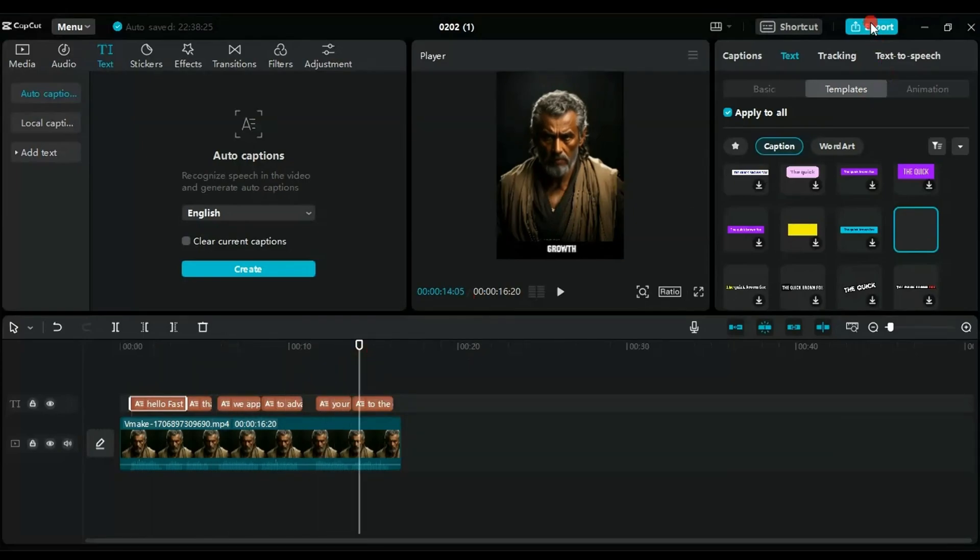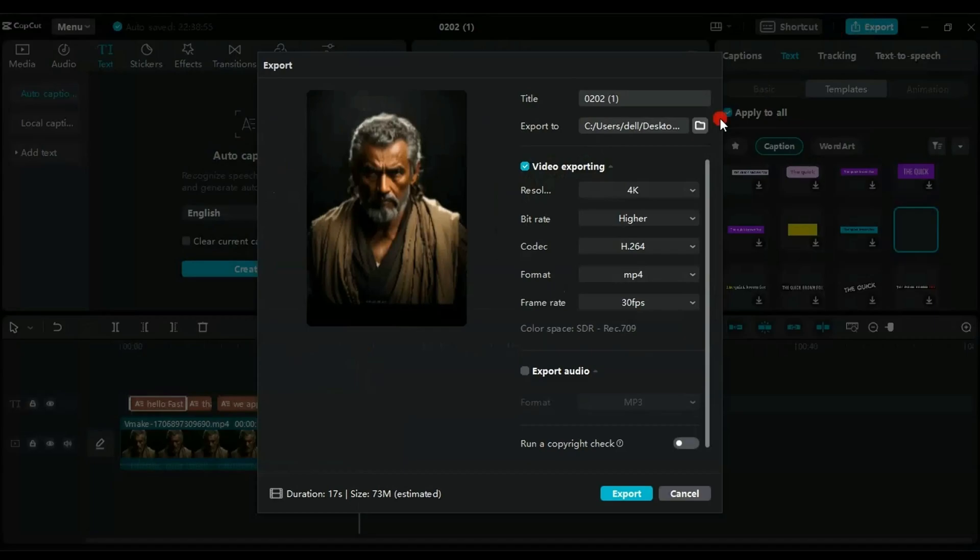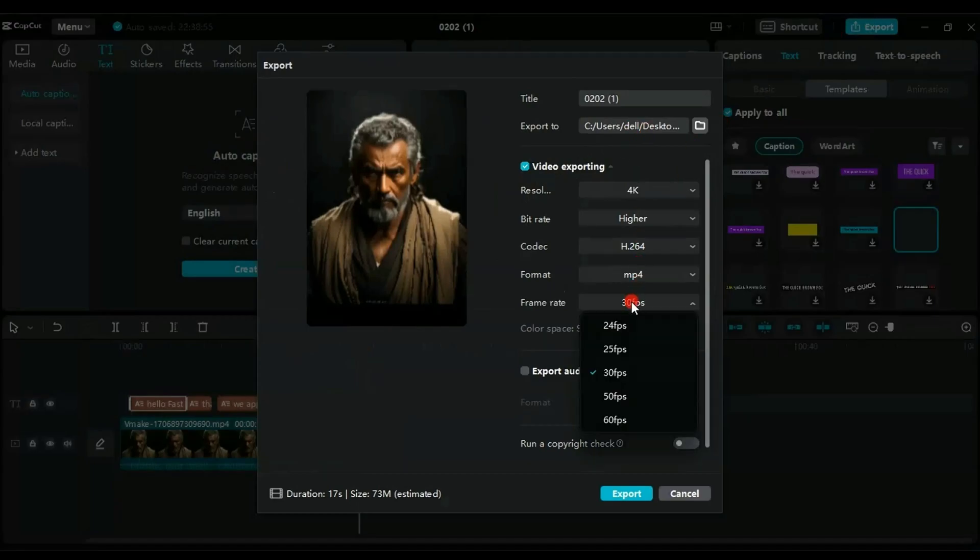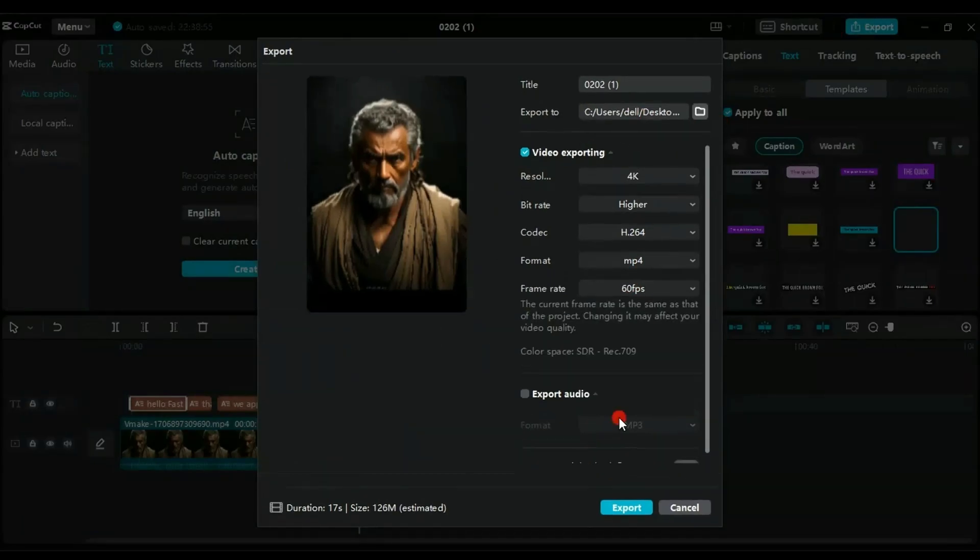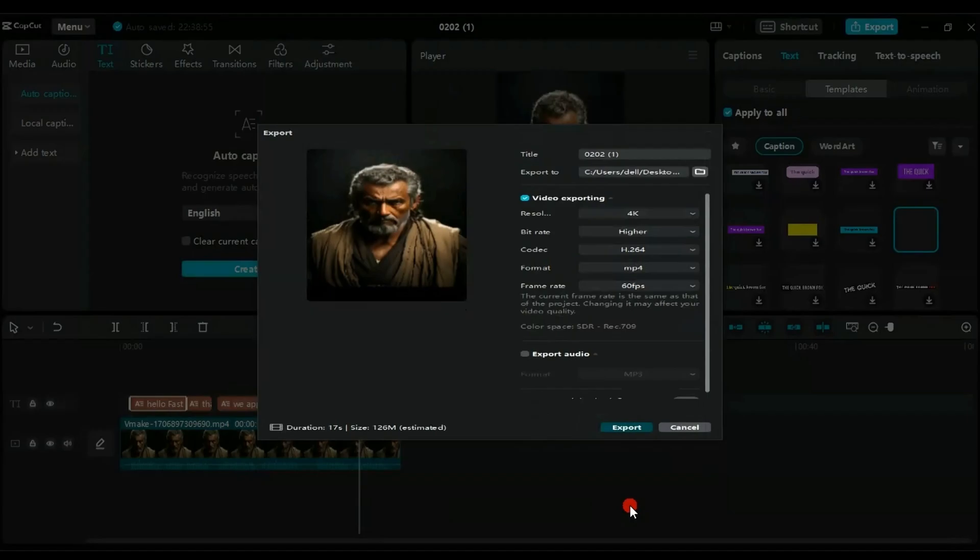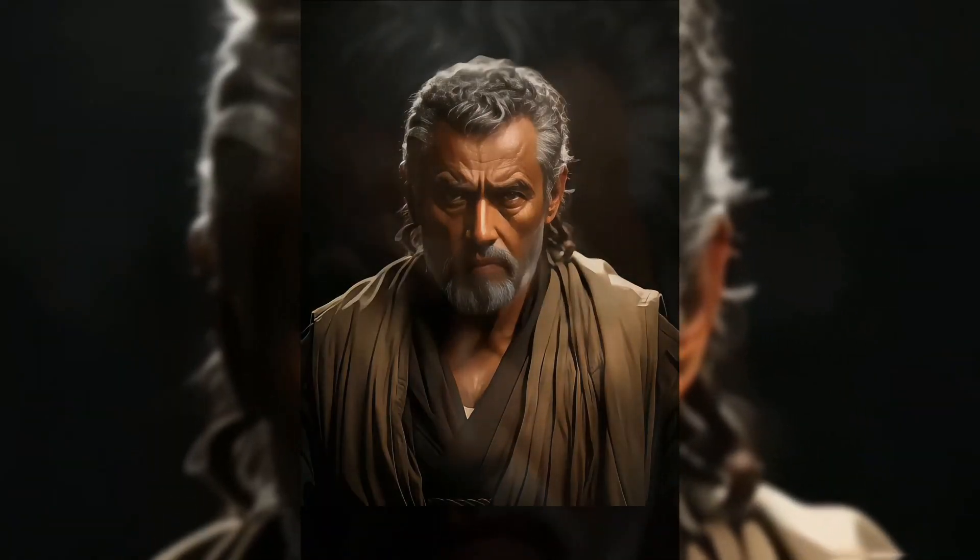Then, click on Export. Choose your desired settings, considering your computer's performance, and click Export. And let's see the final result together.